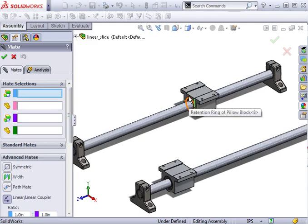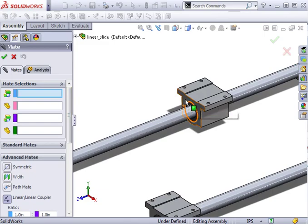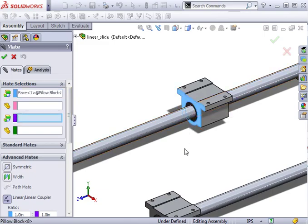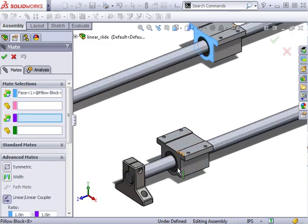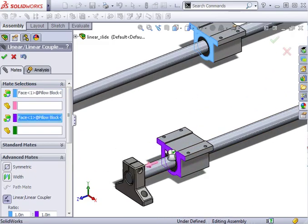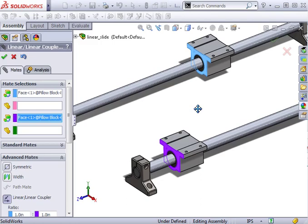I can use model edges or flat faces. As I select them, notice the arrows that appear are color-coded.